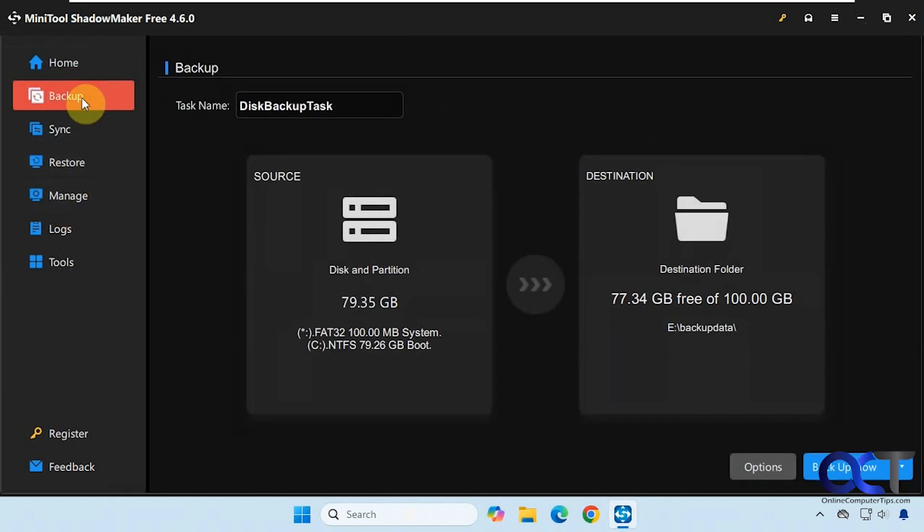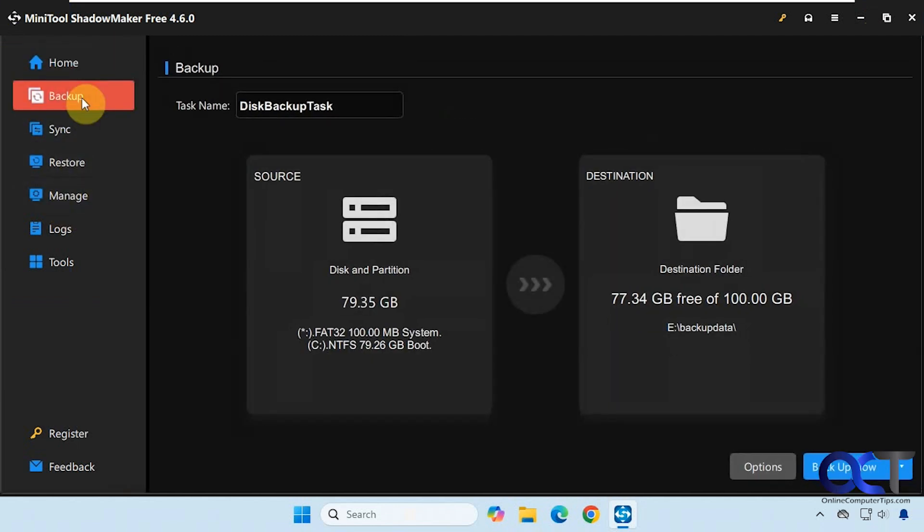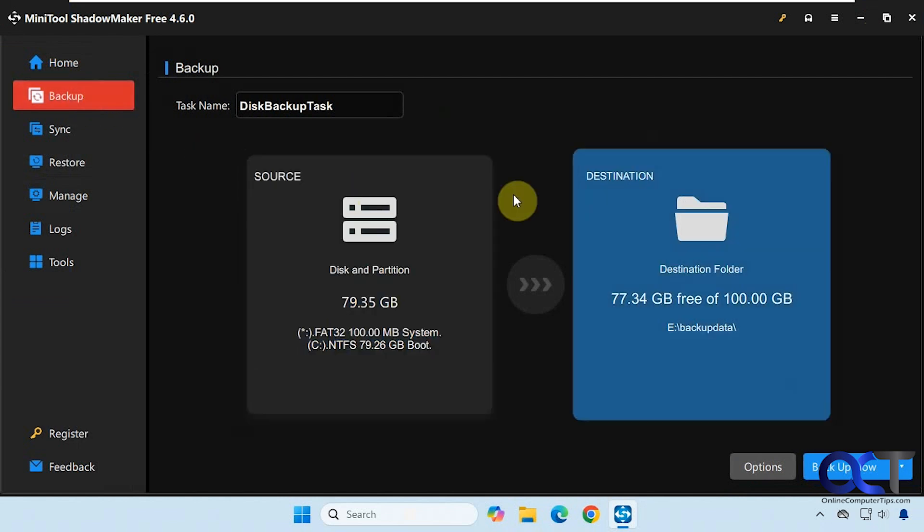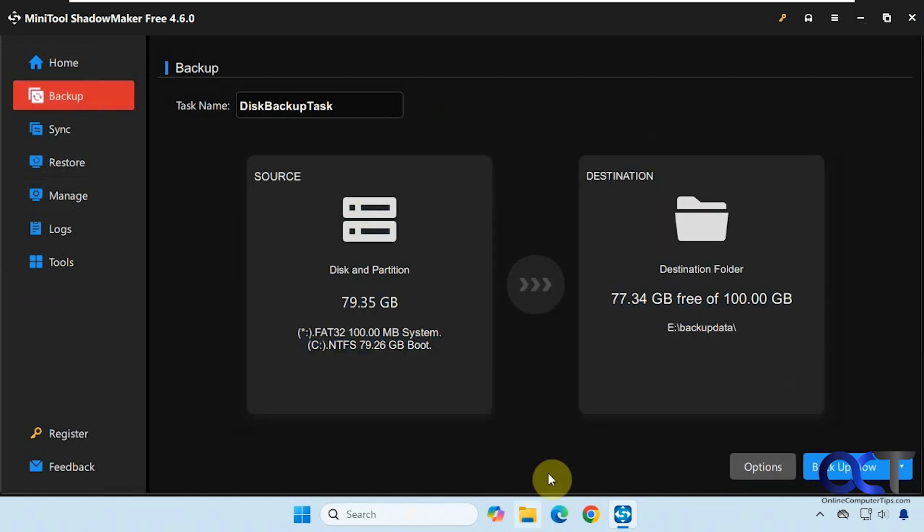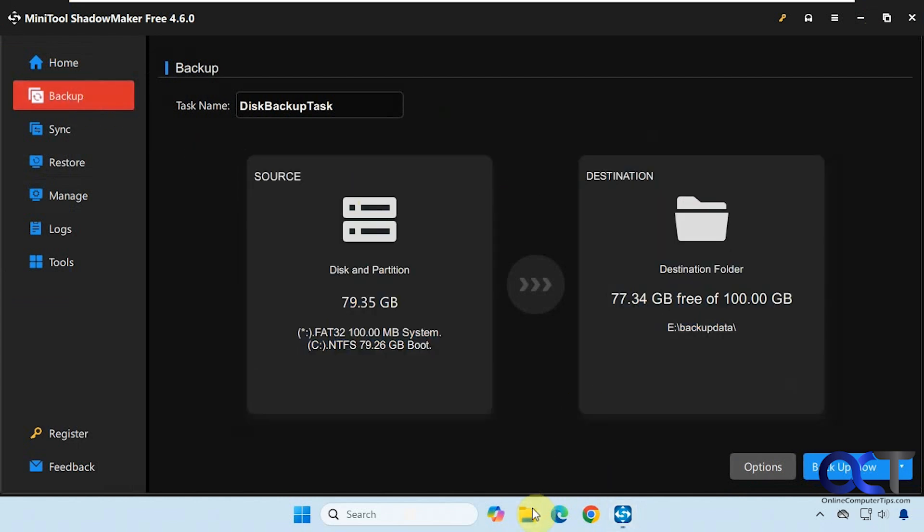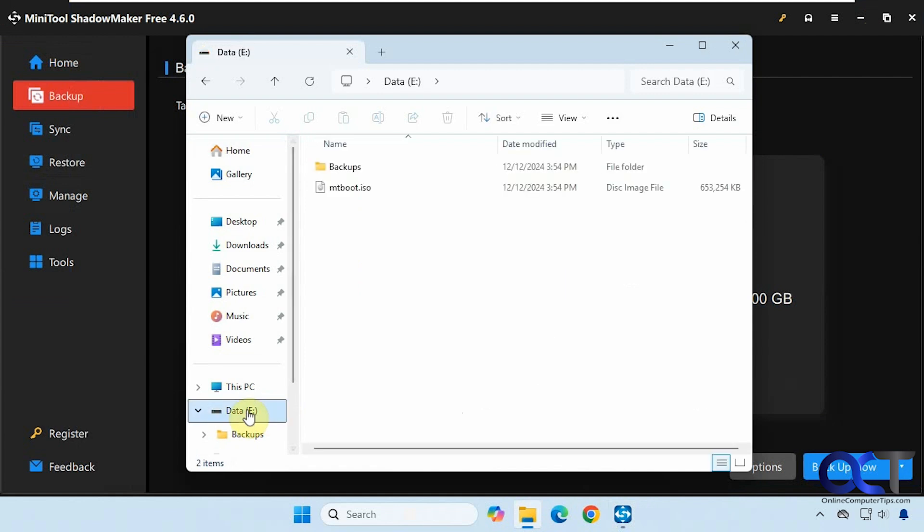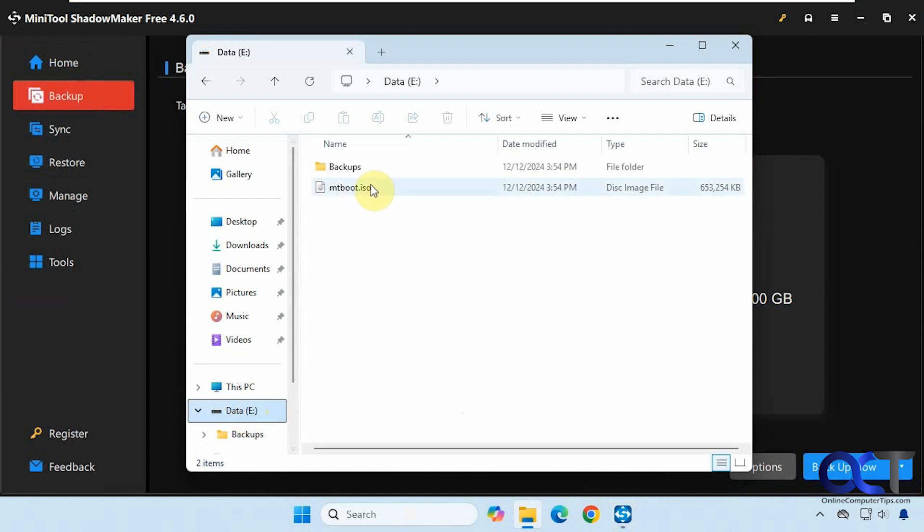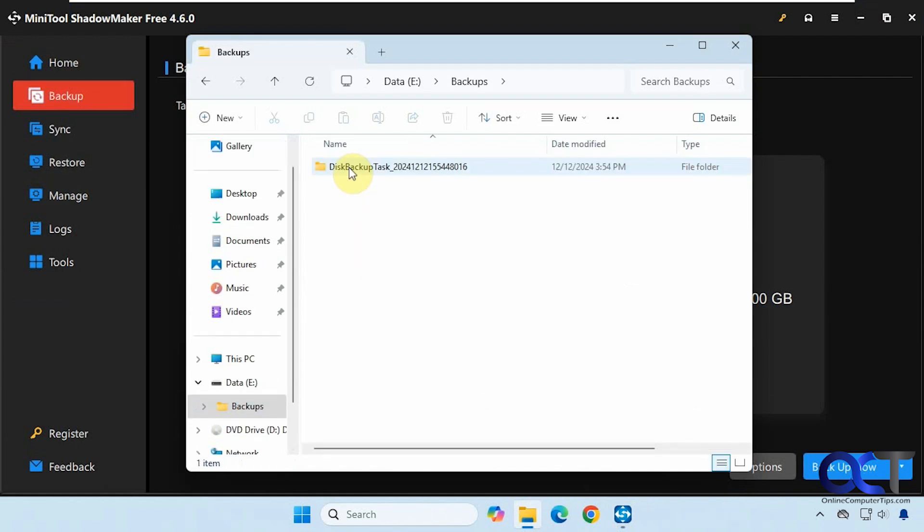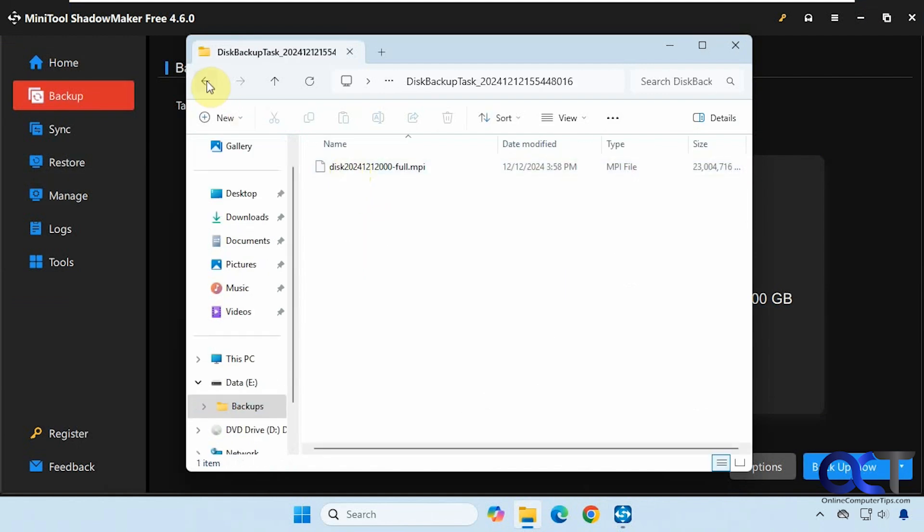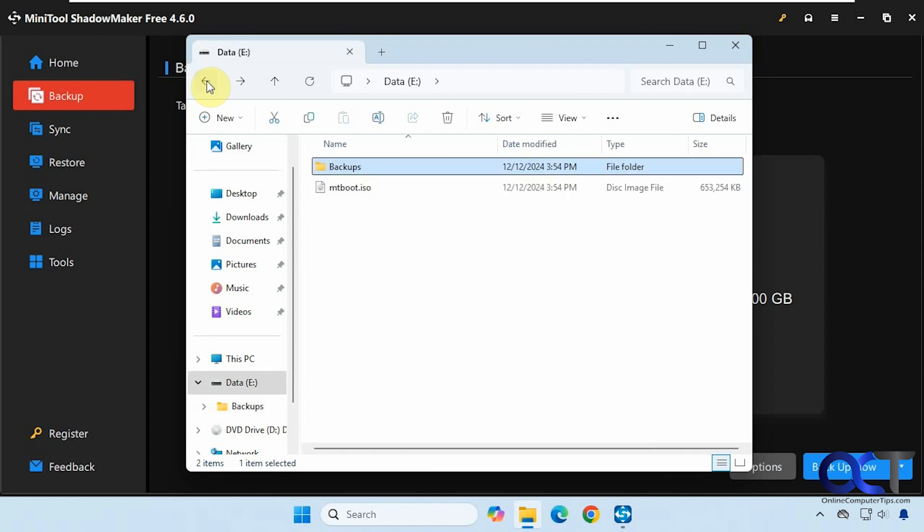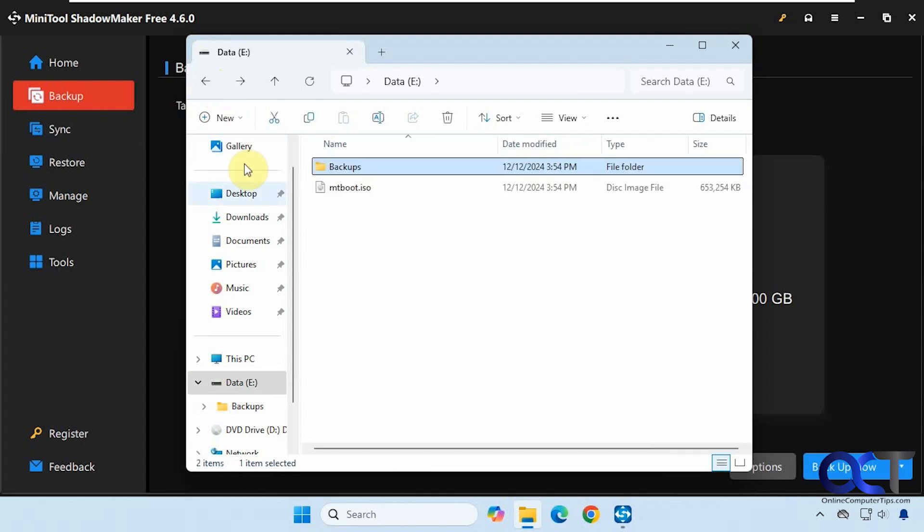If we go to the backup section, we could see we have a source and a destination, and I'll show you what we're going to do here. So I have a secondary drive on this computer with a backups folder. I already have an earlier backup in there, and so we're going to back up the C drive, the Windows drive, to an image and then restore it.